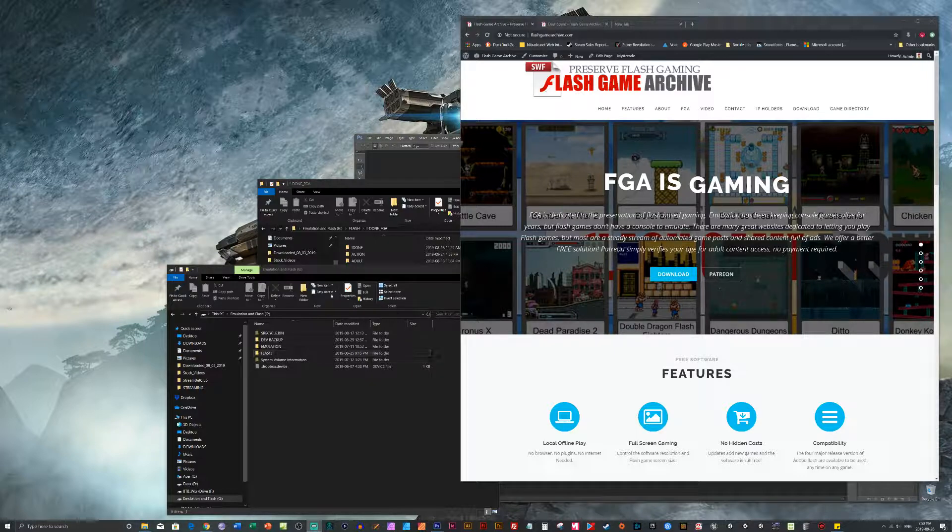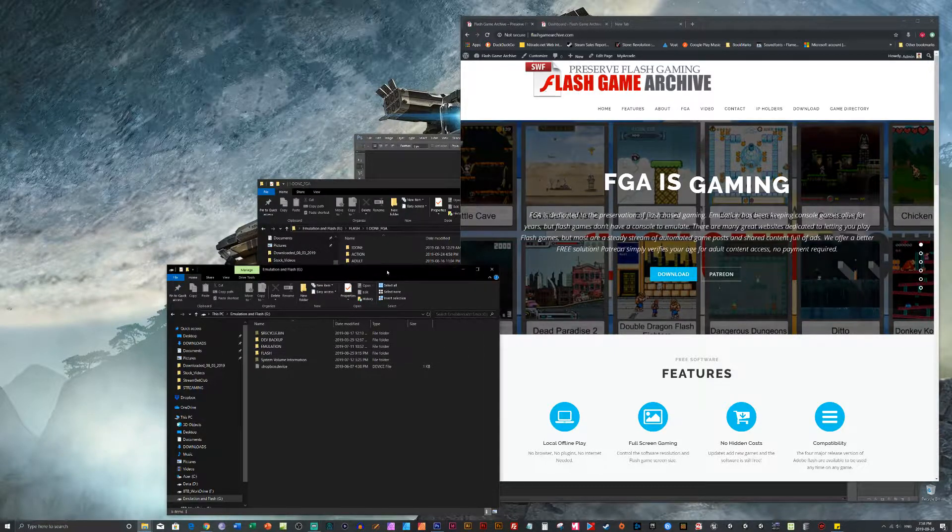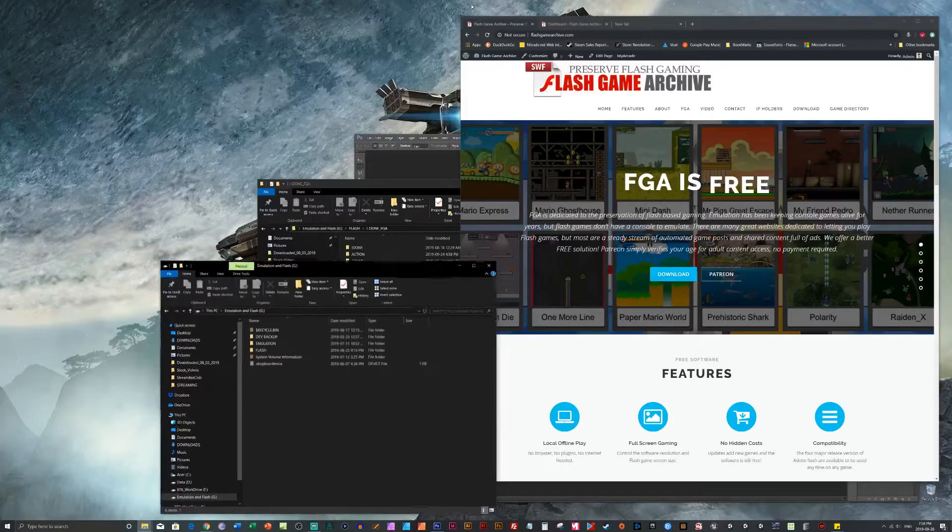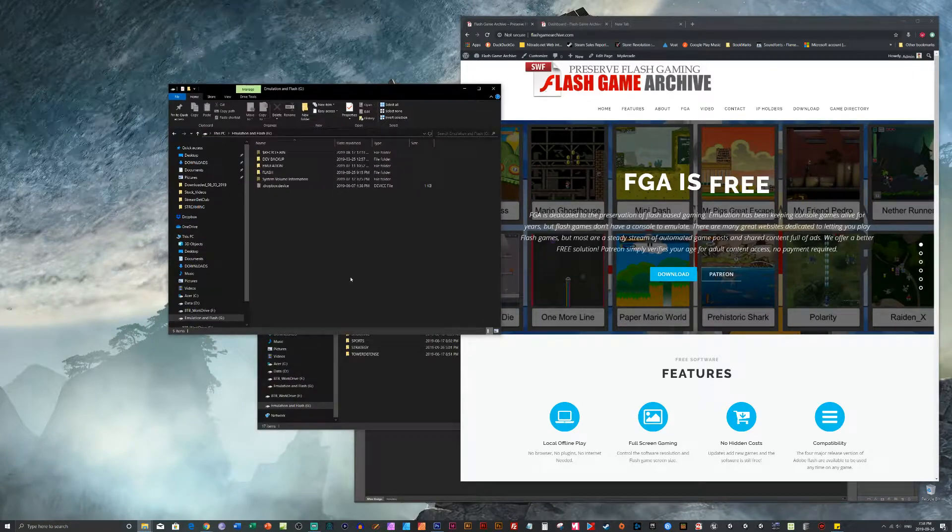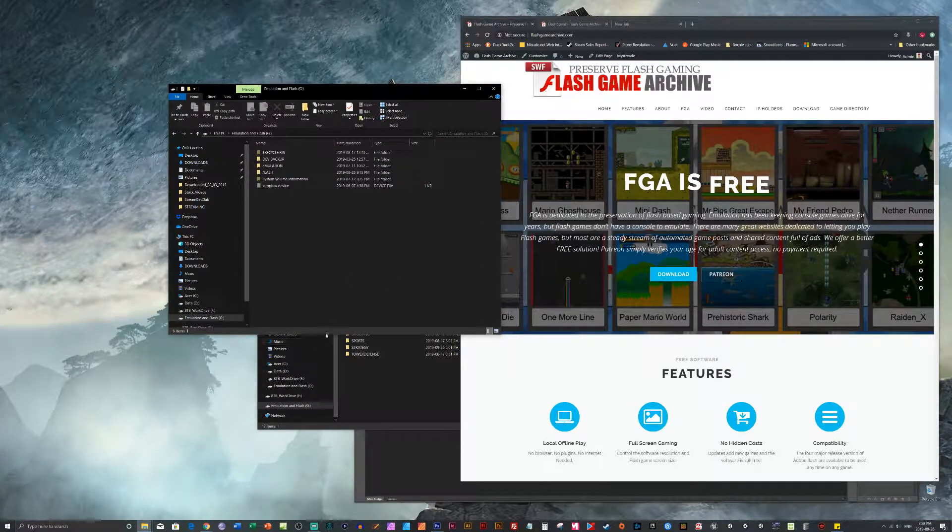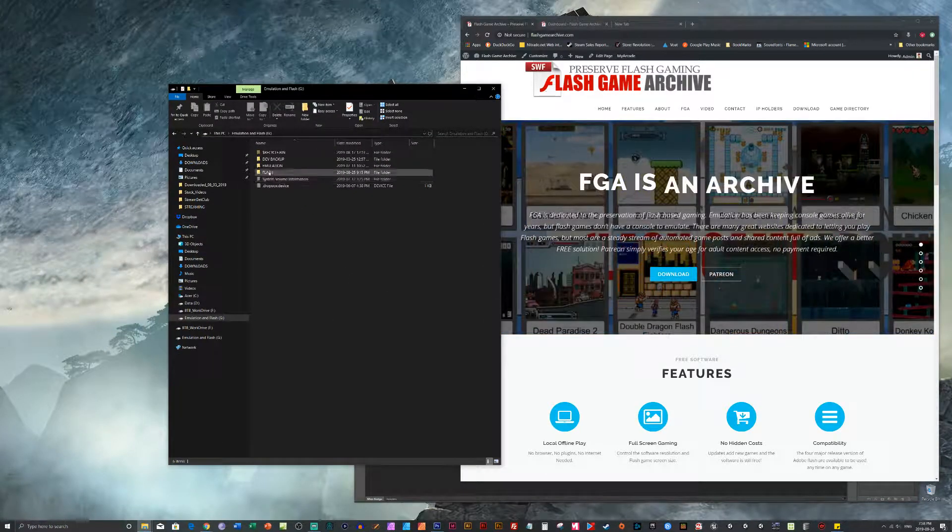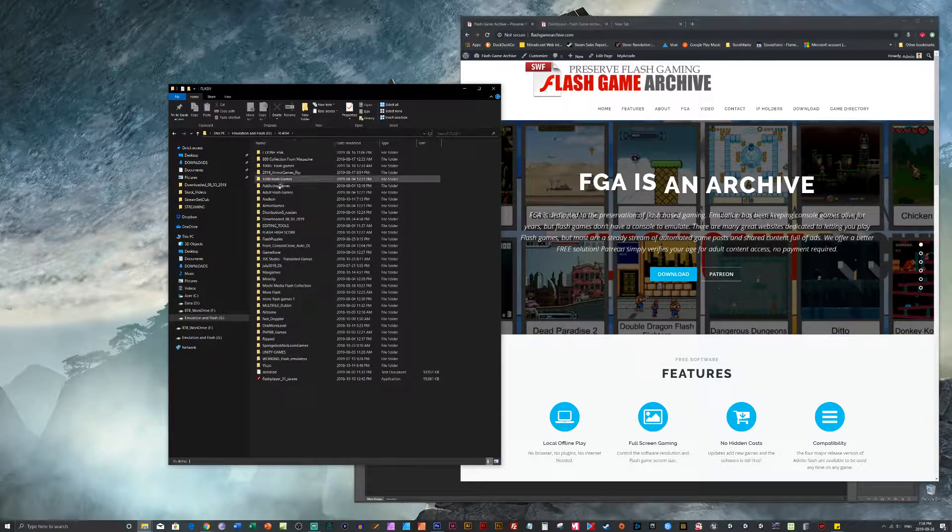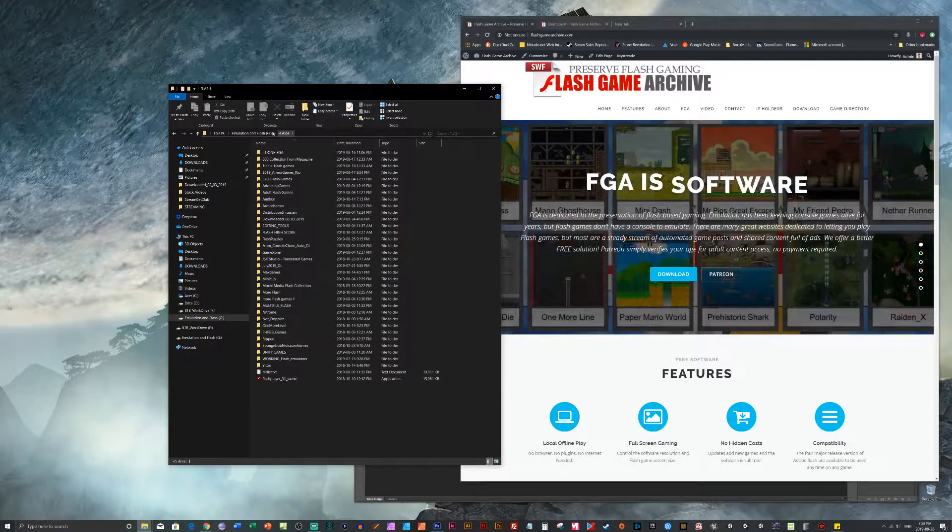We've been collecting Flash games for years. Don't want to take out the whole screen. Let's see here. So we've got tons, tons of Flash games.